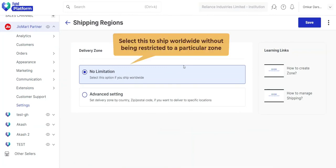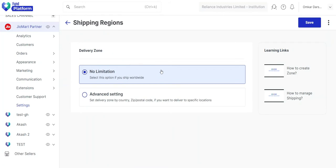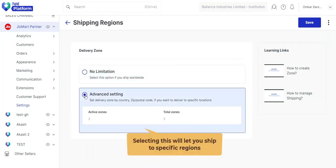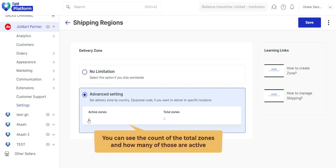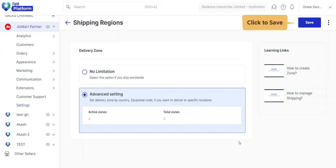There are two options to choose from. The first one is unrestricted, meaning you can ship anywhere you want. Upon choosing the second option, you can ship your products only to the delivery zones you have defined in your company settings. Finally, click the save button.